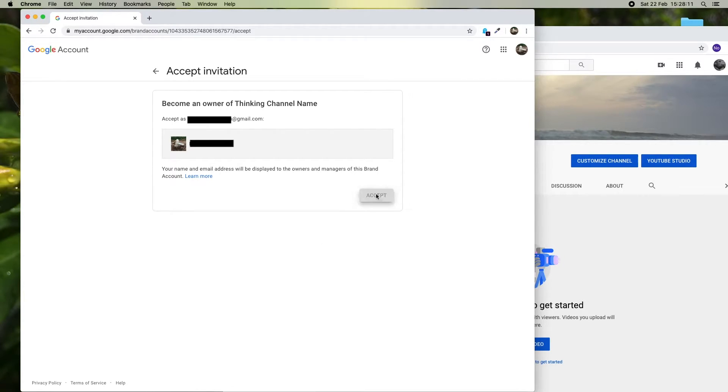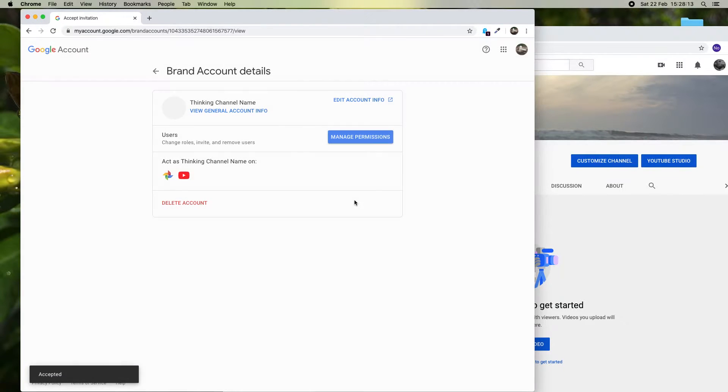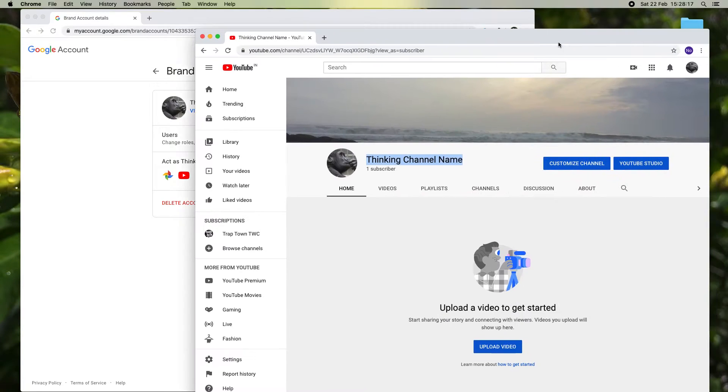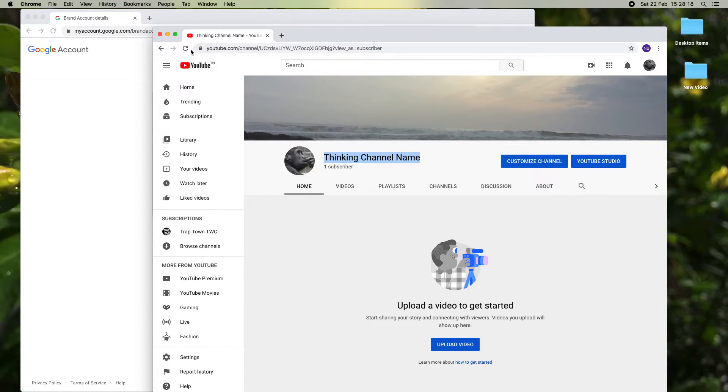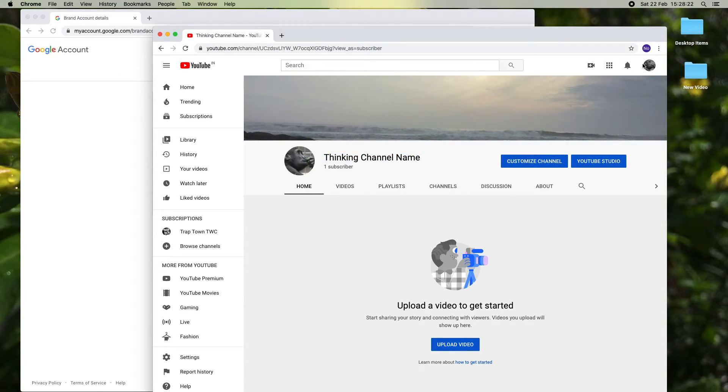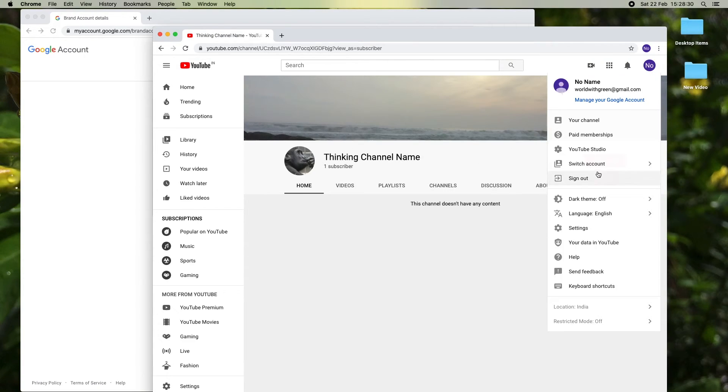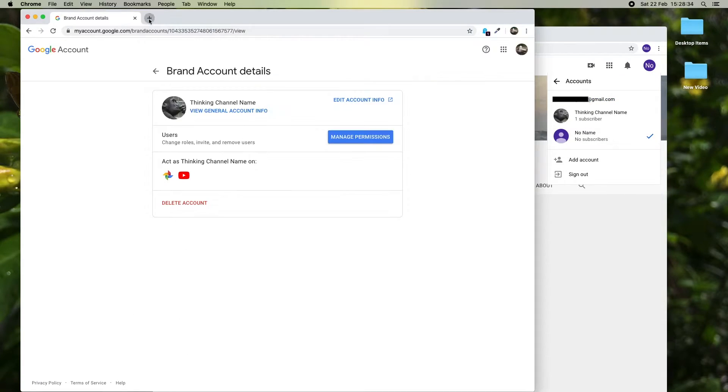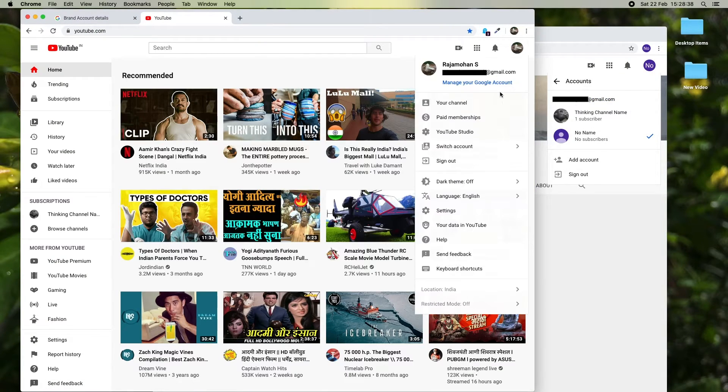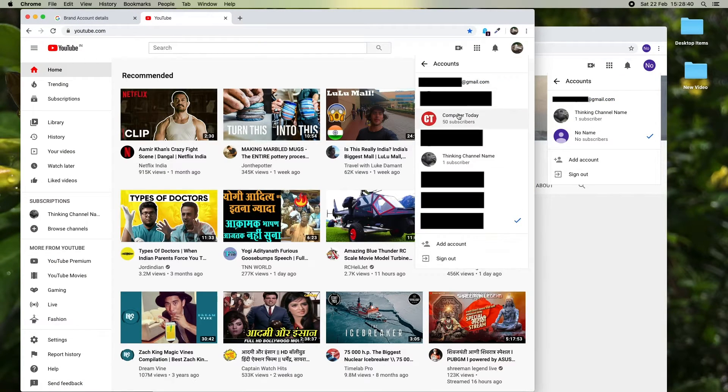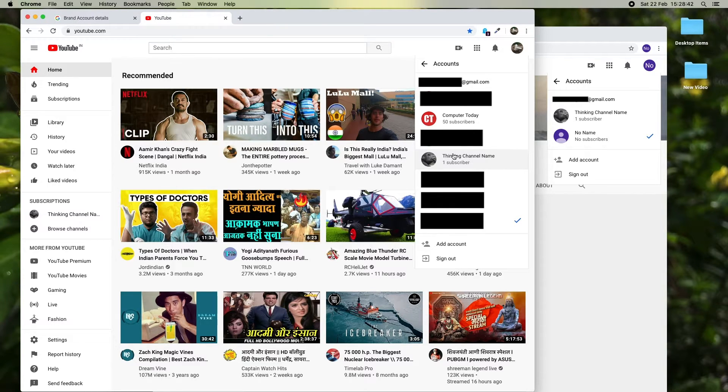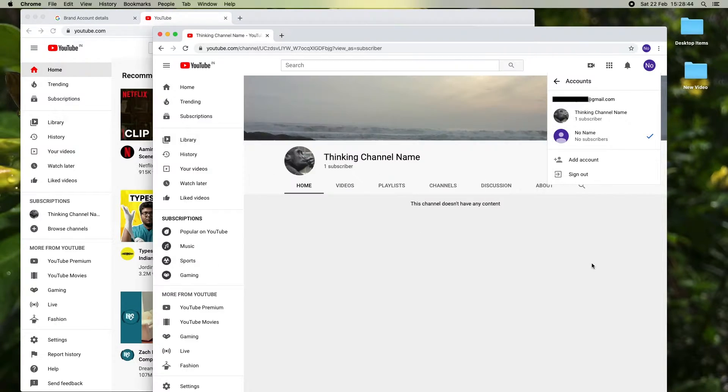Okay, the invitation has been accepted. Now we are going to check the YouTube channel access on both accounts. The YouTube channel is still accessible from the existing YouTube account and the new account because the invitation has been accepted.